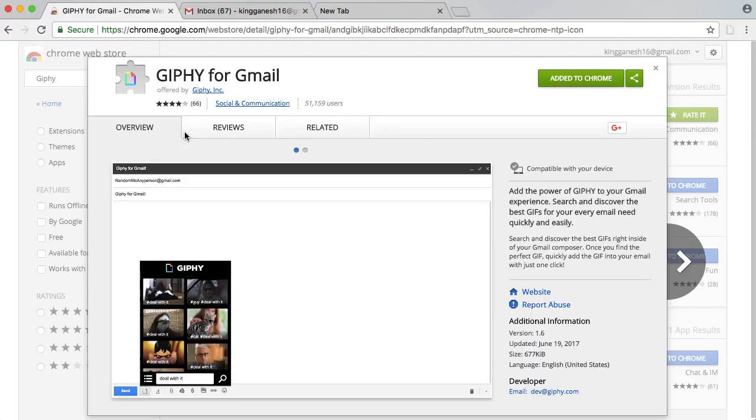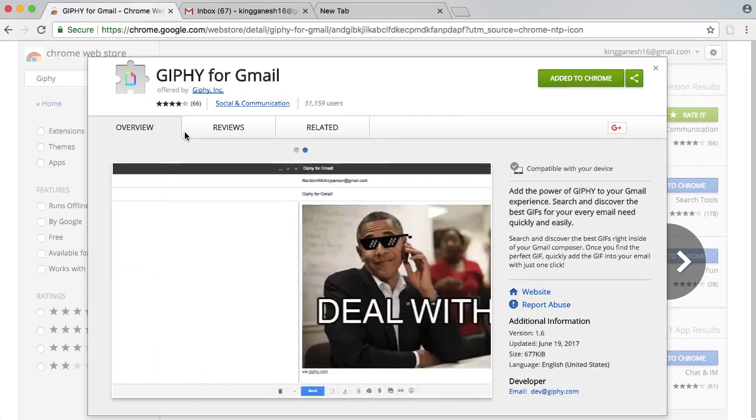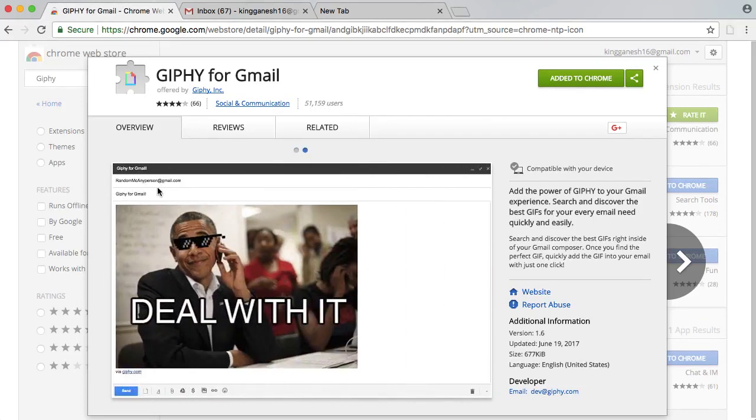First of all, Giphy for Gmail. If you want to install it, it's very useful. It's very fun.